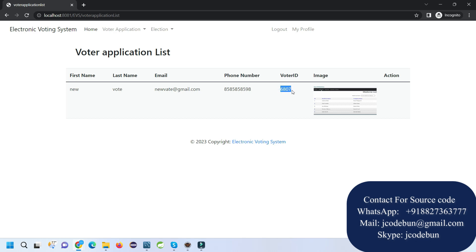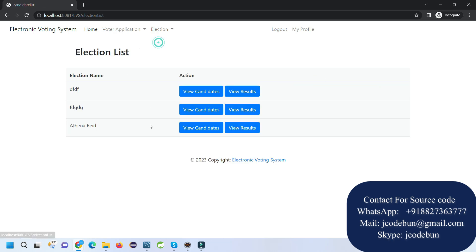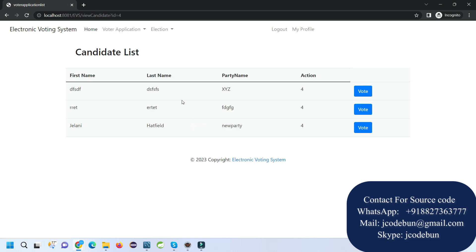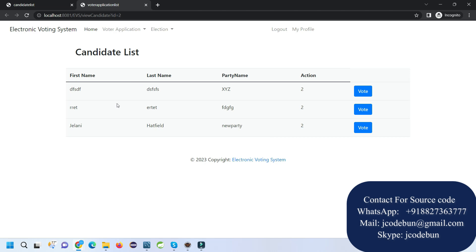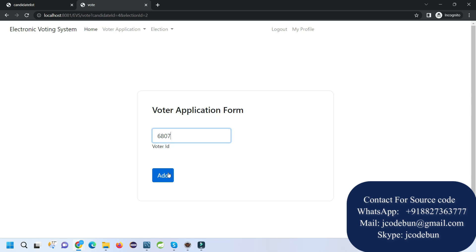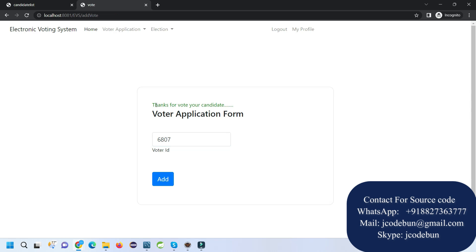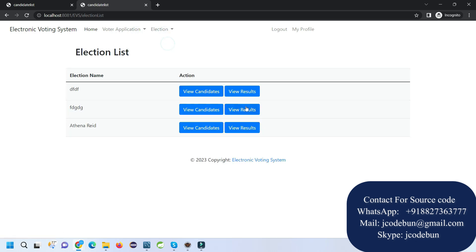Back in the voter window, I can now see the voter ID in the Voter ID list. To cast a vote, the voter goes to the Election List, selects an election, views the candidates, and clicks Vote on a candidate. The voter must enter their voter ID to validate. If the voter ID is valid, the vote is accepted. Clicking vote again shows 'vote already exists' — duplicate votes are prevented. Entering a random invalid number shows 'voter ID does not exist.'